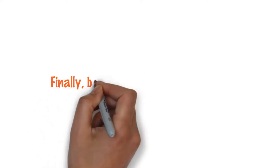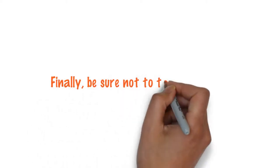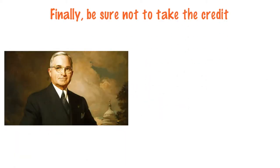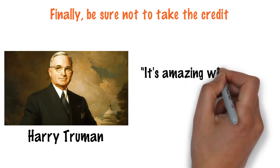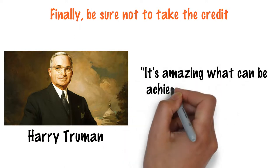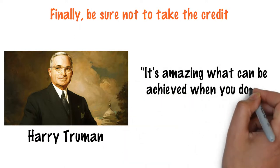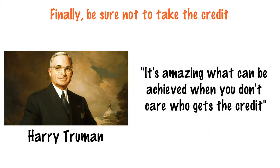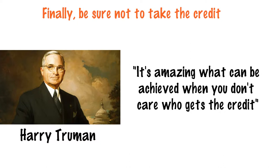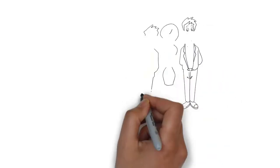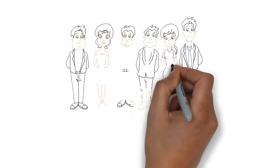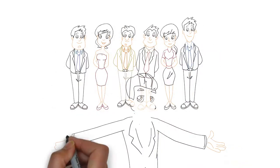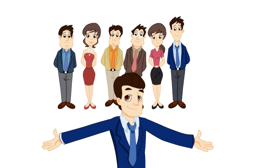Finally, be sure not to take the credit. As Harry Truman said, it's amazing what can be achieved when you don't care who gets the credit. If you can put your ego to one side as a leader and dish out the credit elsewhere, you'll get much more proactive behavior.